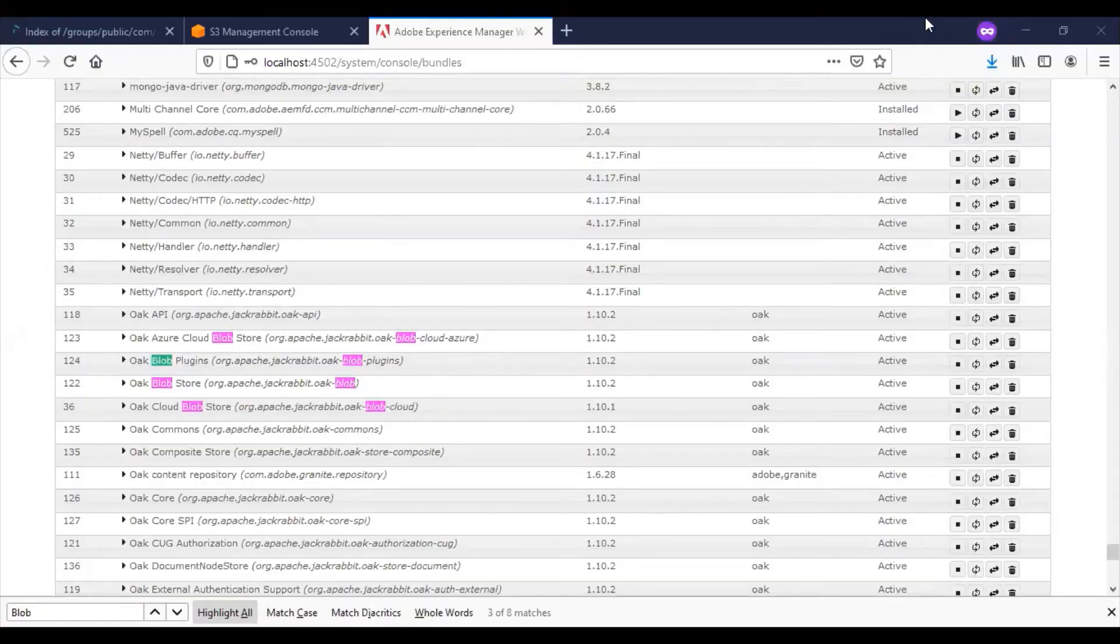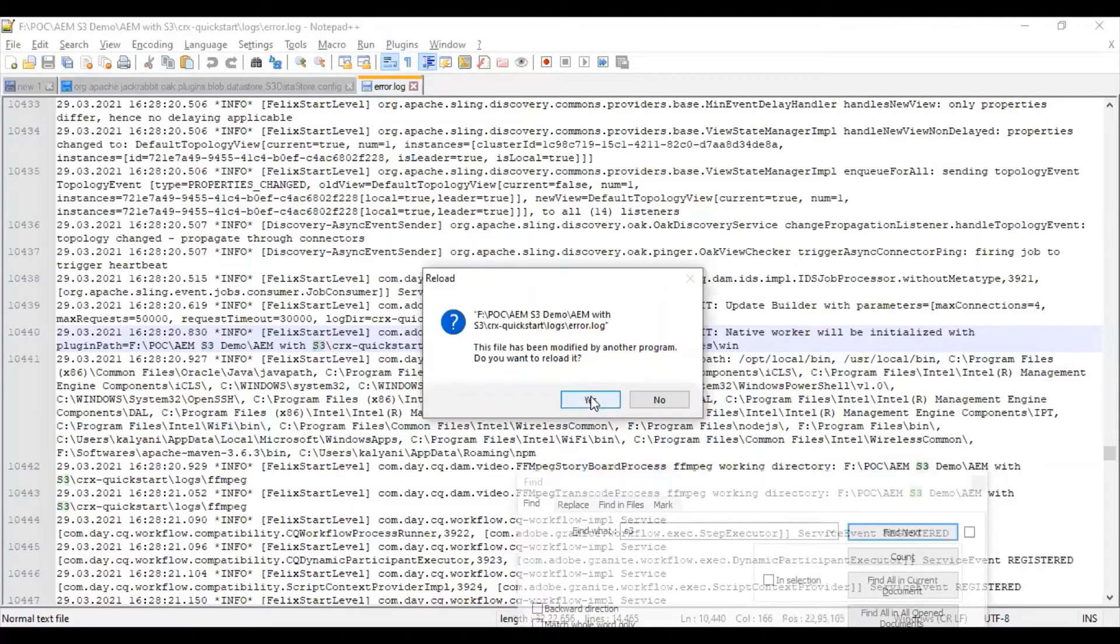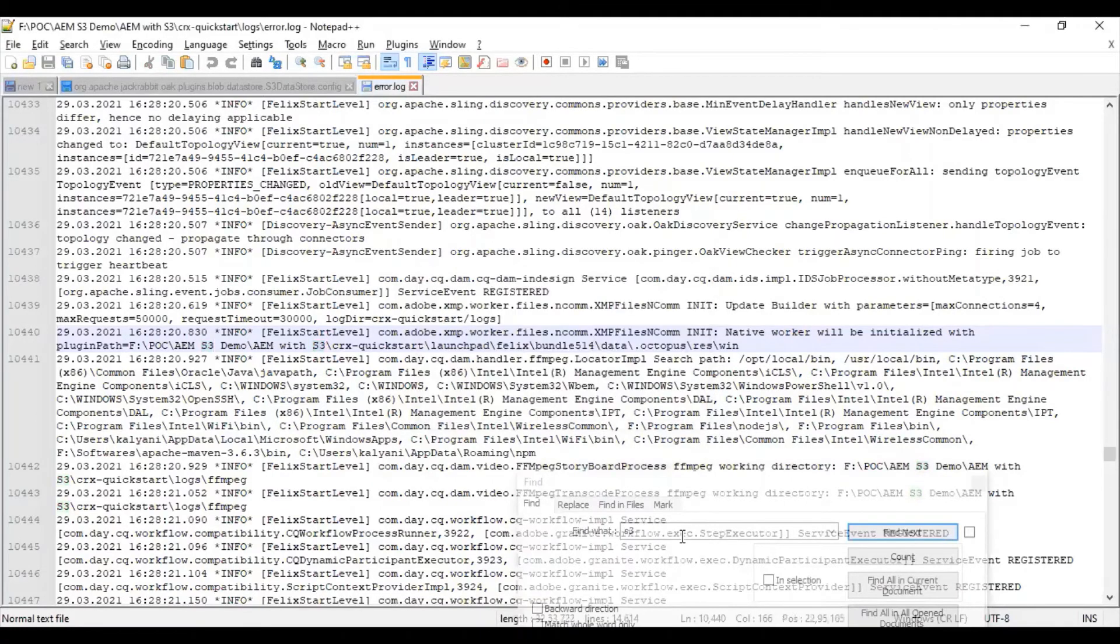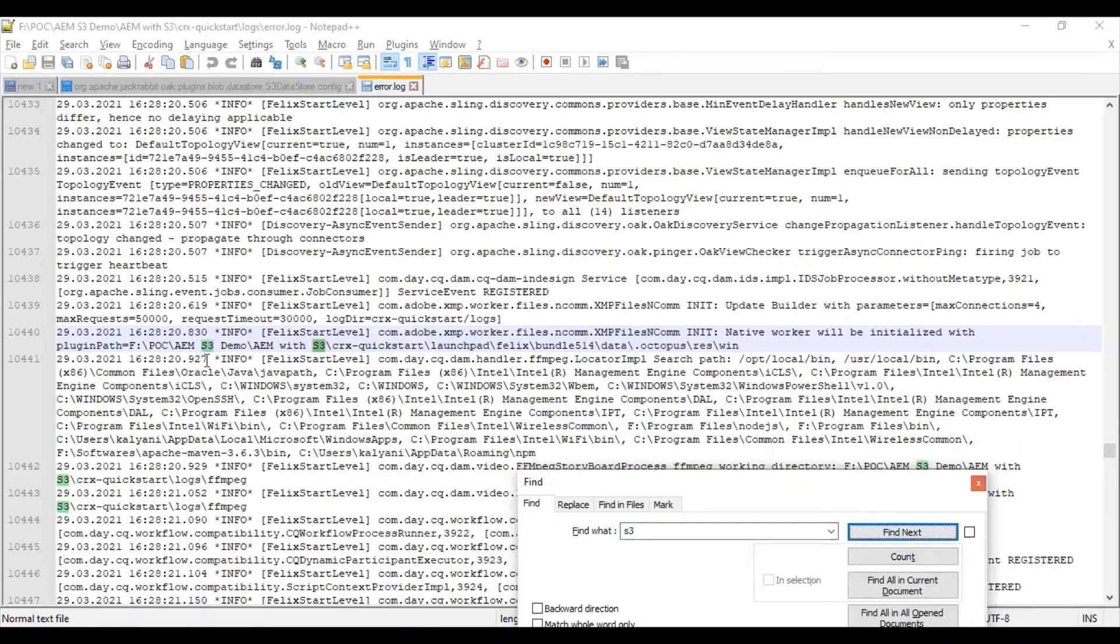First, you can check the system console and ensure the bundles are active. You can see there are a set of blob files related to S3. In parallel, you can ensure the error log has the S3-related connection information.